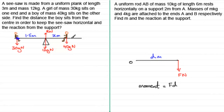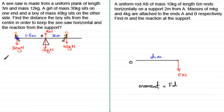The only forces acting on the plank are the downward weights and the upward reaction from the support. To find x, we take moments about this point O. I'll take clockwise as positive — you can try anti-clockwise and you'll get the same answer.